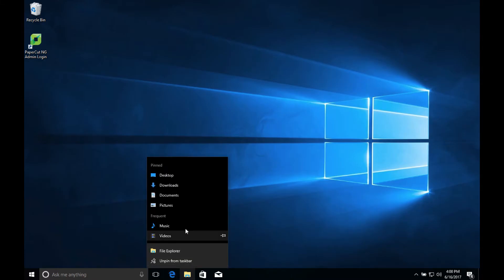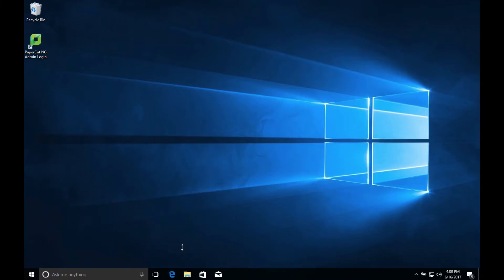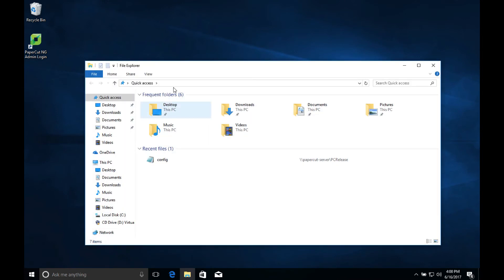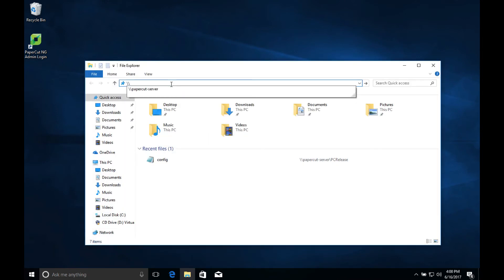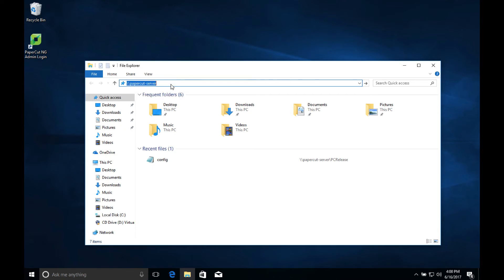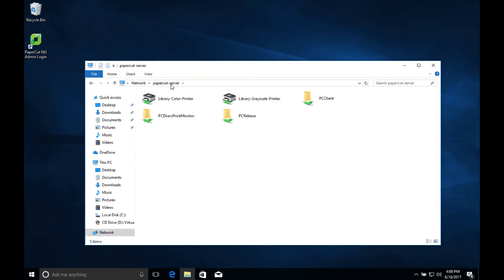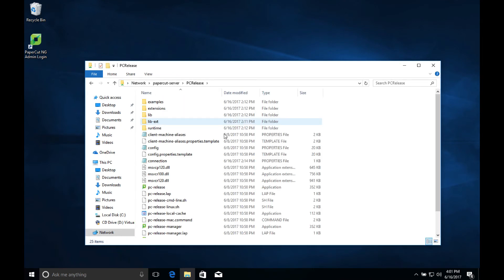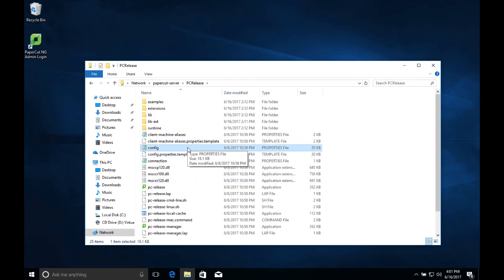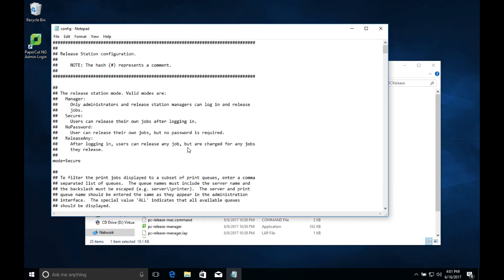Lastly, we're going to talk about some of the advanced configuration options found in the config.properties file. This file is located in the same file share on the PaperCut server as the print release executable. Now I'm going to show you a few things about the release station app that can be modified by editing this file.